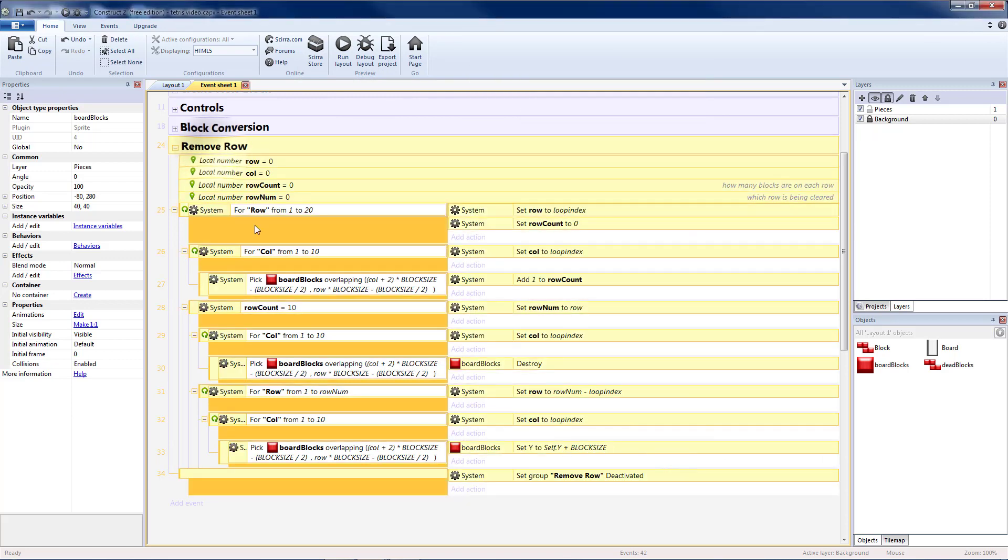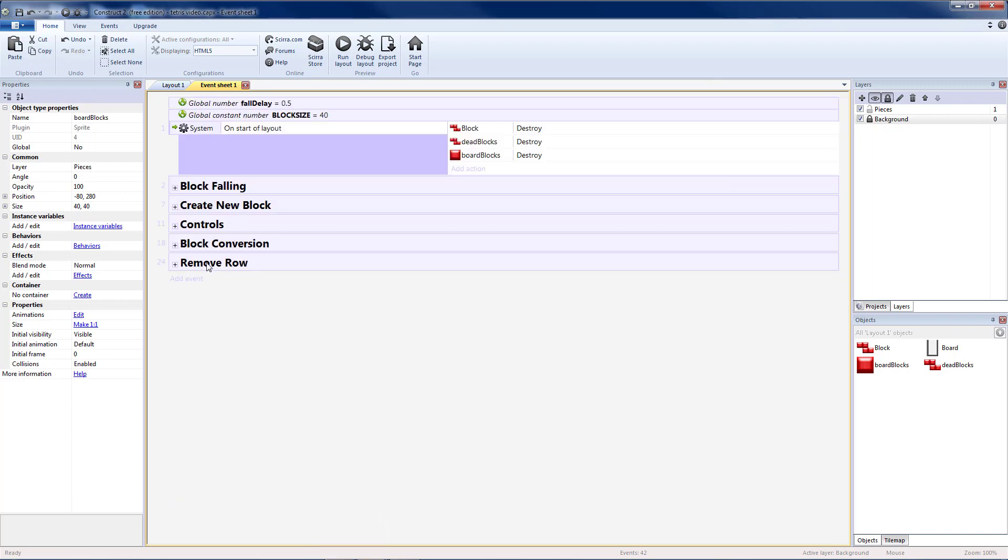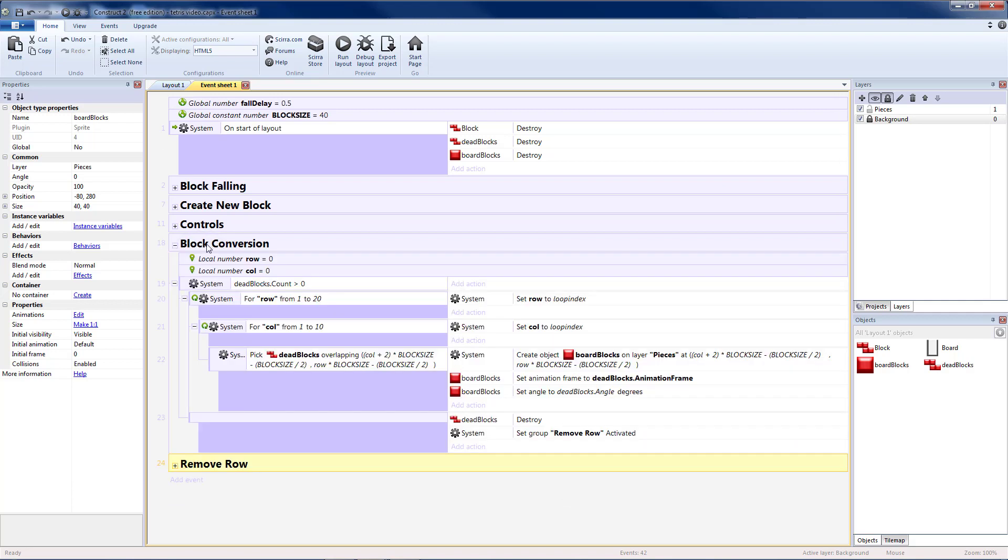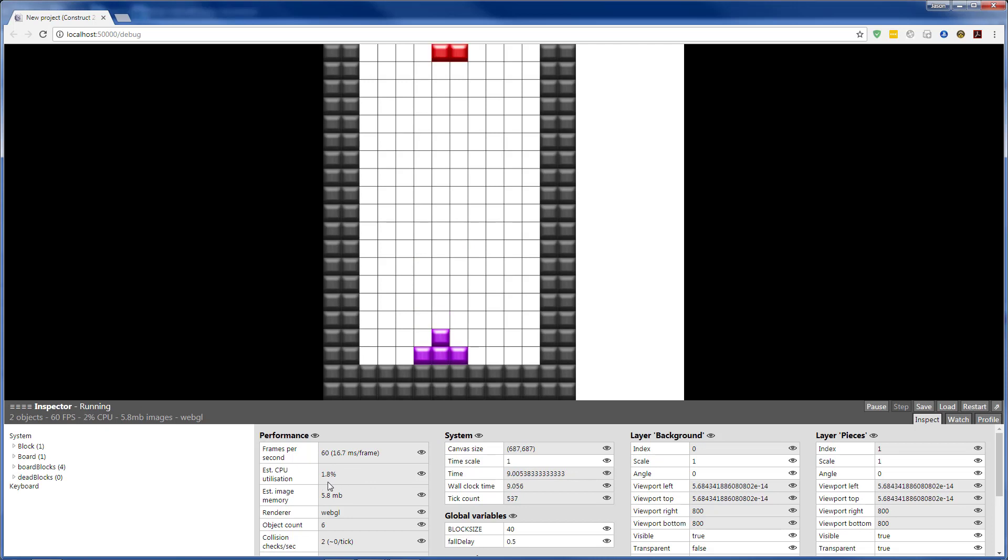And I'm going to do a system set group remove row to deactivated. That way remove row will only run one time and then it will pause itself until the next time we need to check if a row needs to be removed. Which should happen once we've converted our dead block to a board block down here. So now if we run it, we'll see that our CPU utilization is about half of what it used to be just from that simple change.